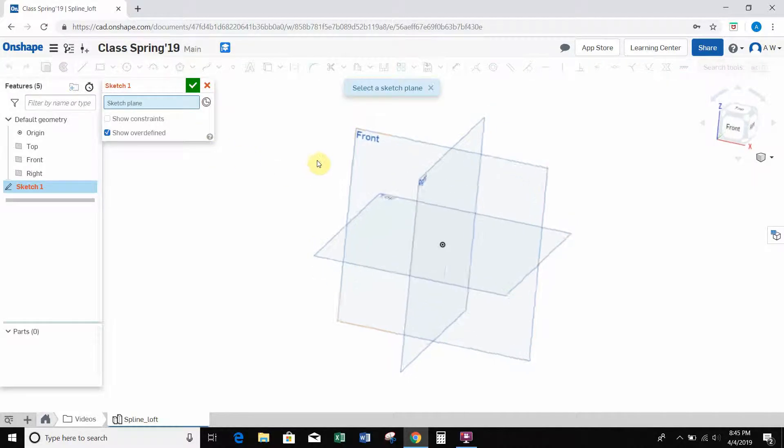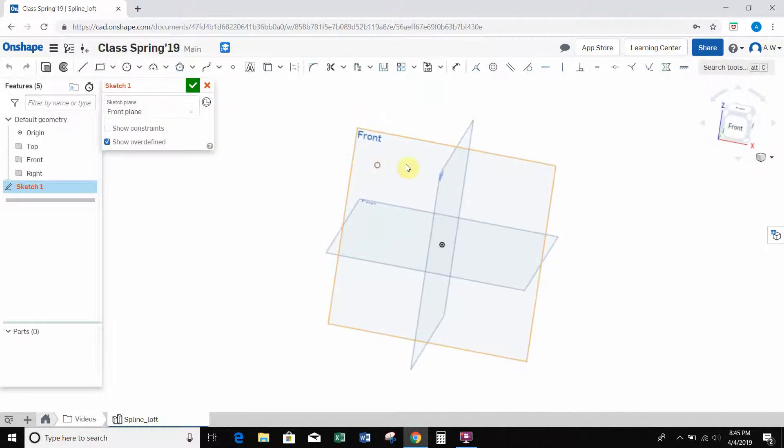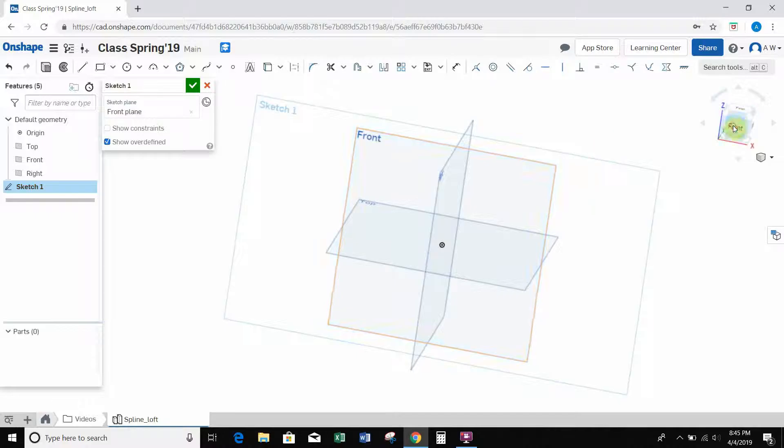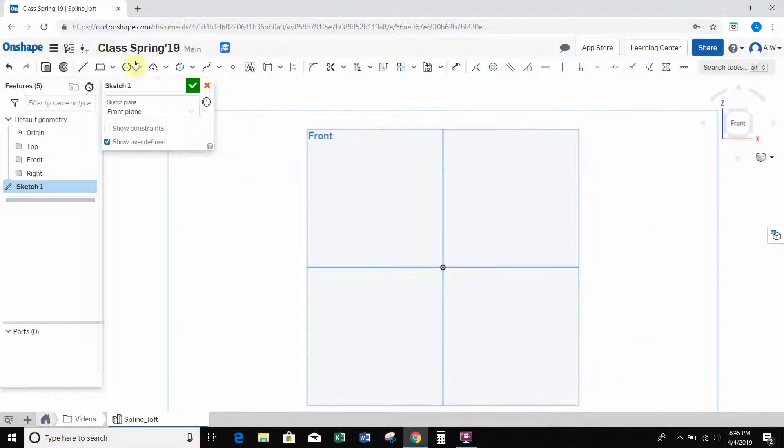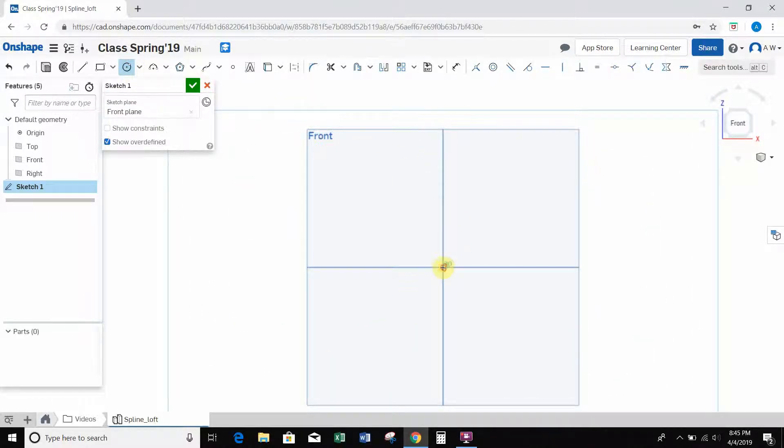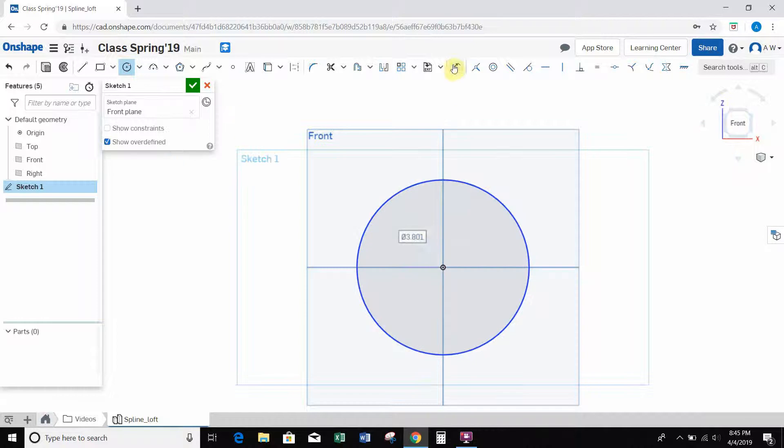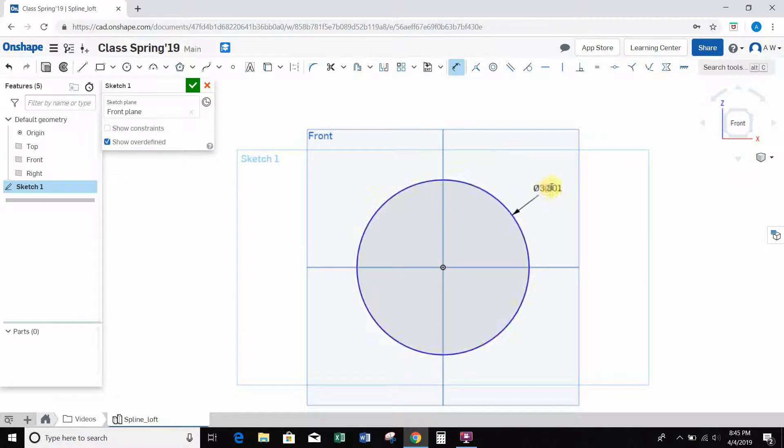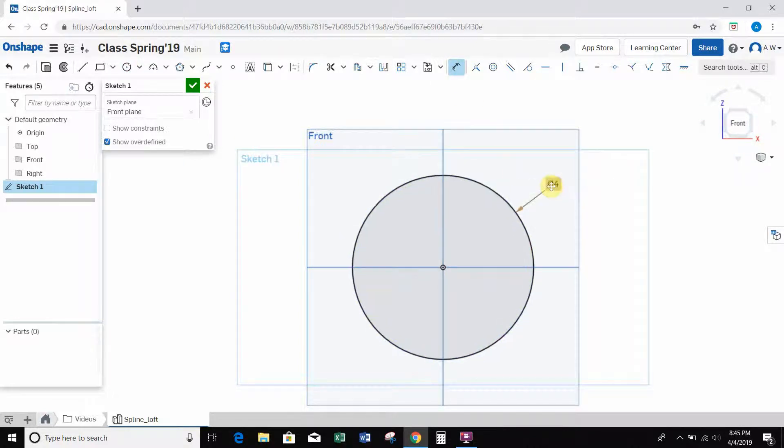I'm just going to start off by creating a sketch on the front plane, and I'm just going to create a center point circle around the origin. Let's just say I make this 4 inches in diameter.